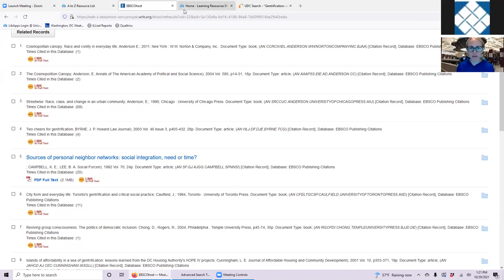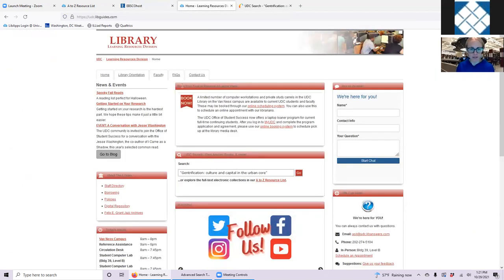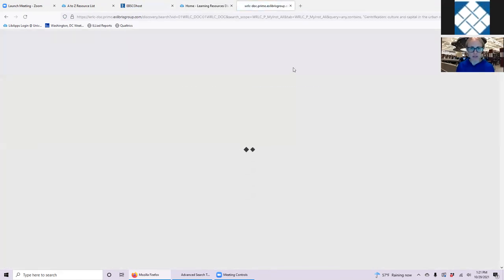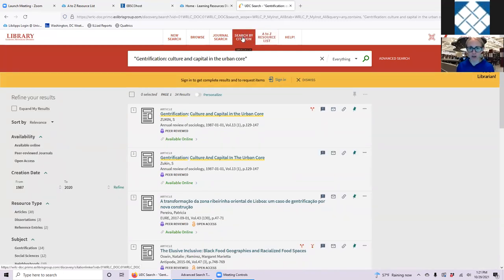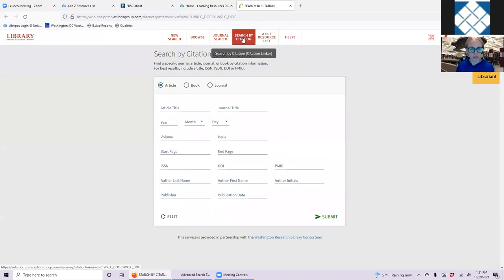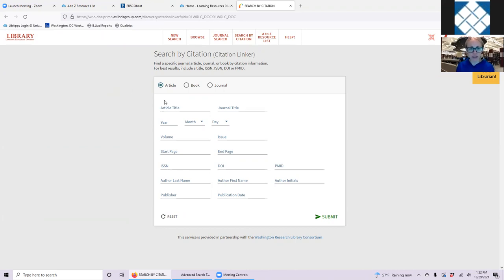Another way to find articles through the UDC Library database, in addition to searching by title, is to use the Search by Citation feature. You can find a particular journal article by filling in as much information as you need. If you have a DOI, that's especially helpful. That's backward citation chaining.